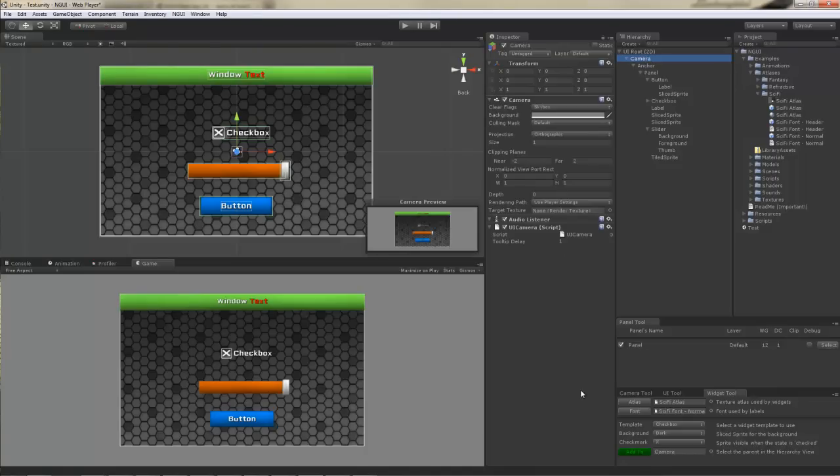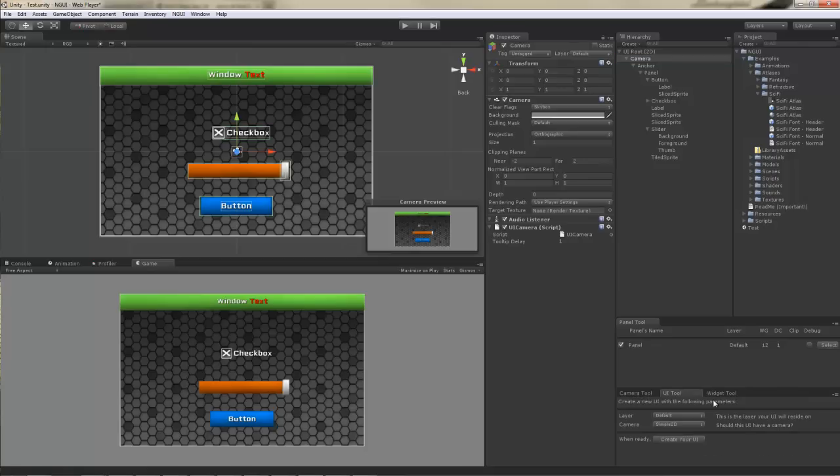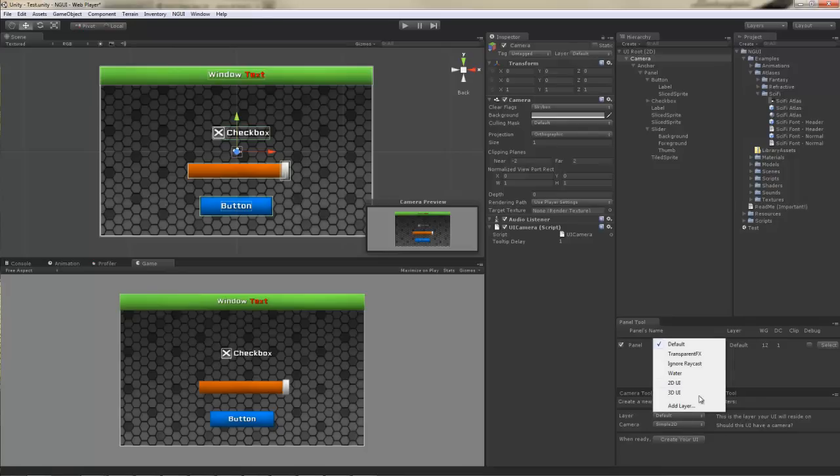The camera that we created with the UI creation tool was actually placed on the layer that you specified. See the default layer here, default culling mask here, and default layer here, they all match. If we were to create it with another layer, say for example a 2D layer, they would all be 2D.